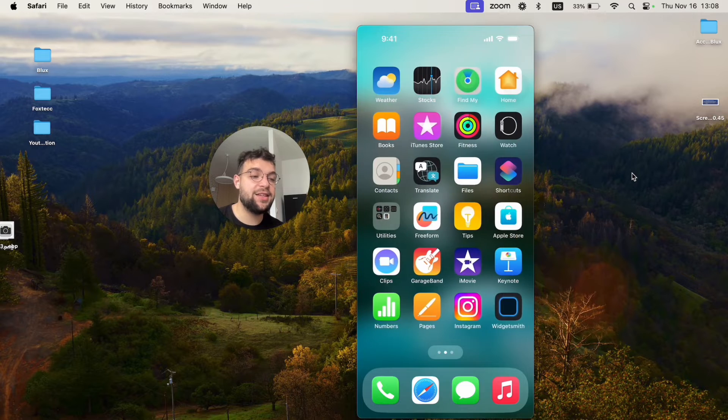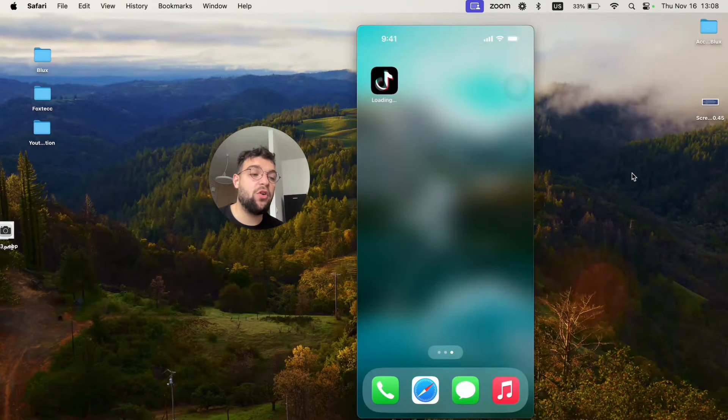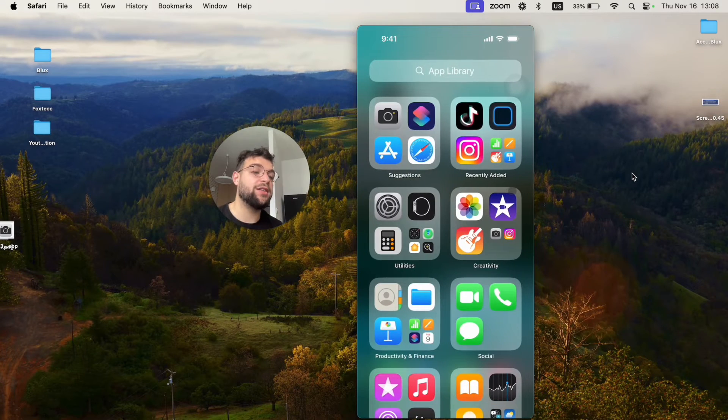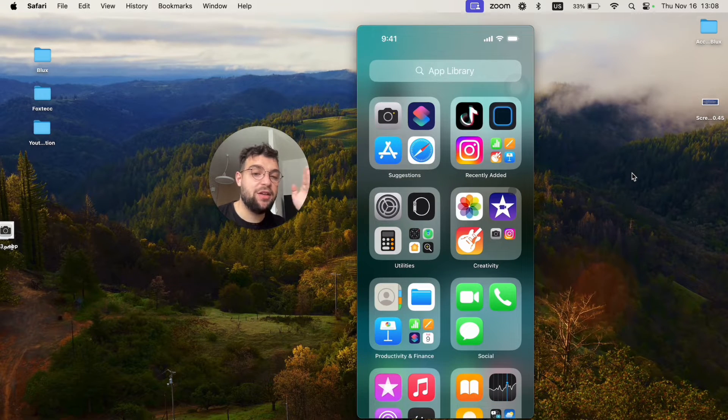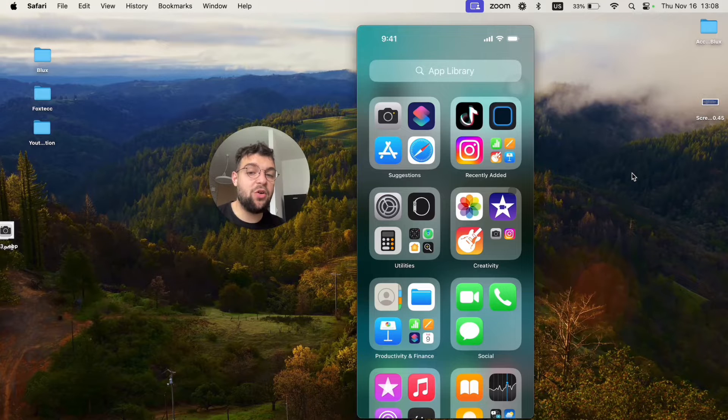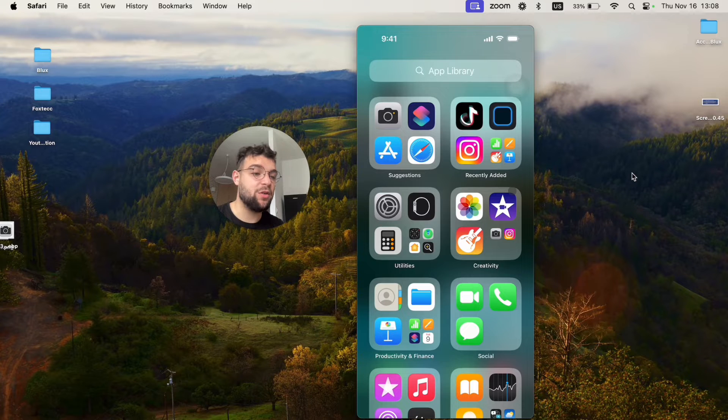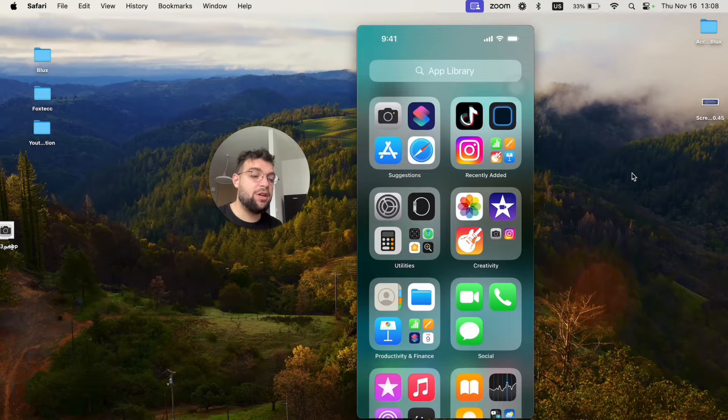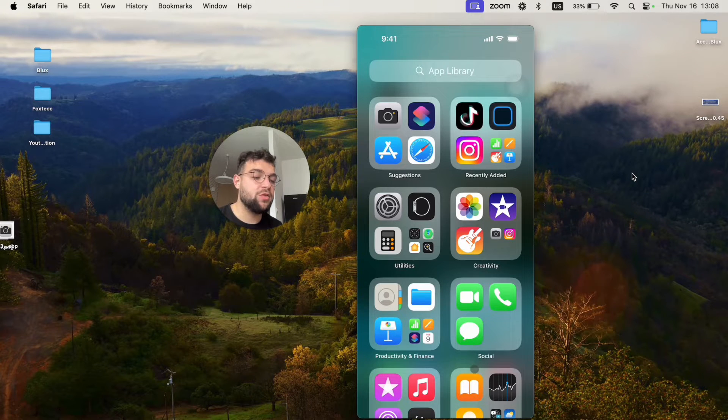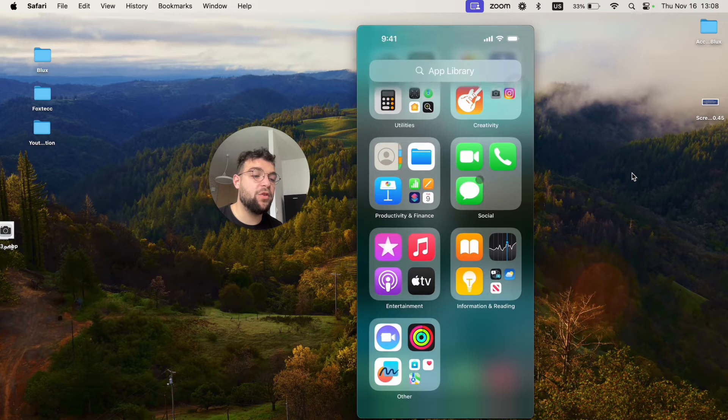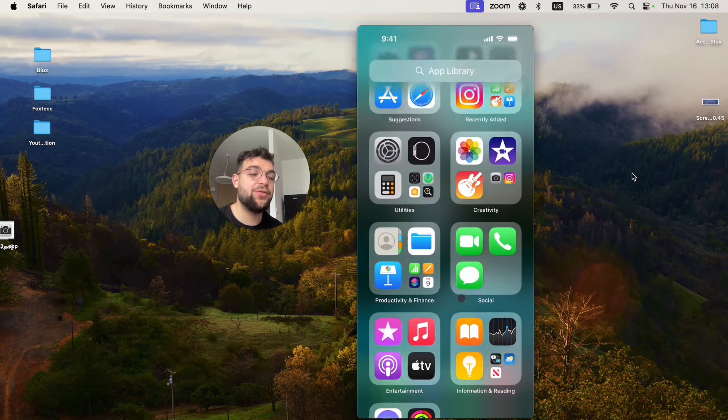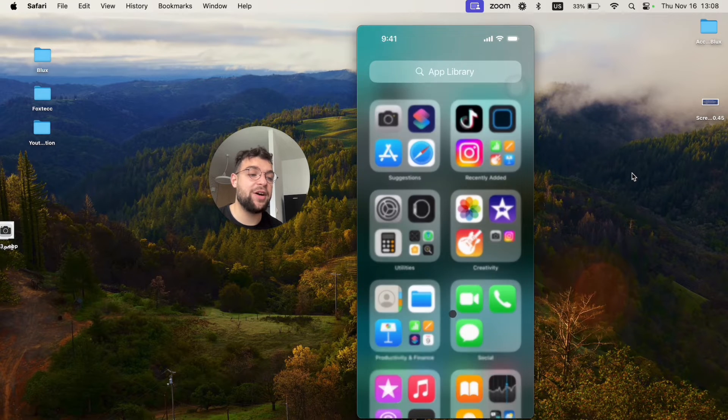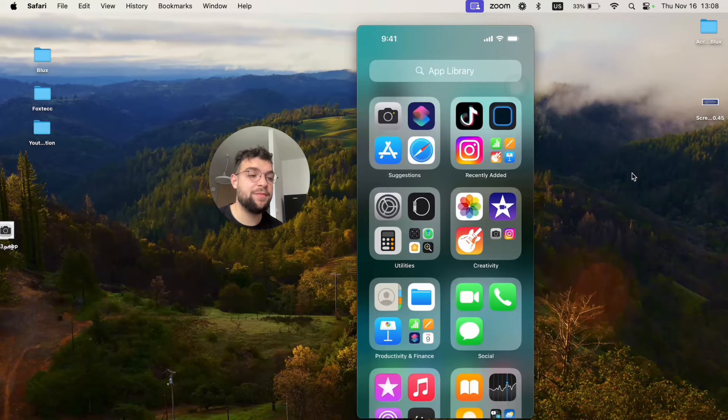If this is the case, just swipe all the way to the right until you get to the app library. This is the place where all of your apps are located. So, if you are in here, make sure to scroll through the folders and try to find Notes here.